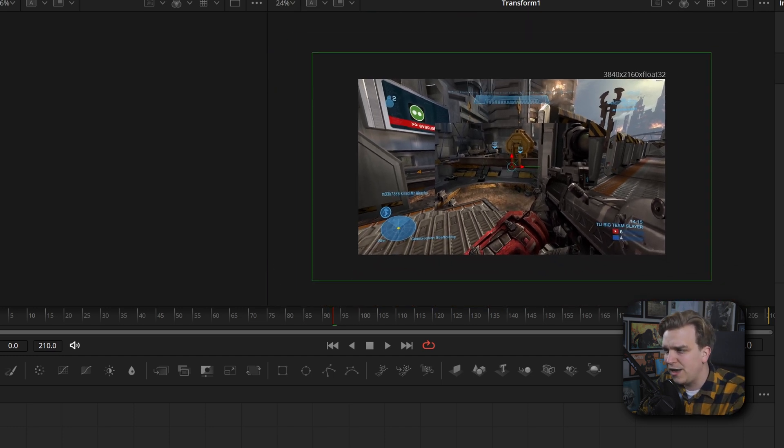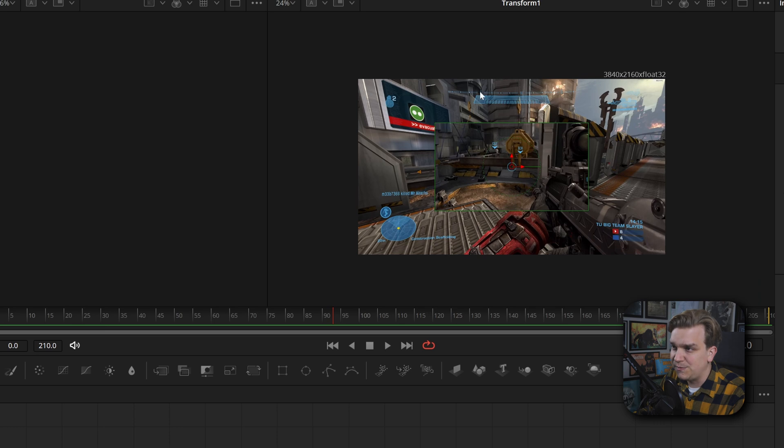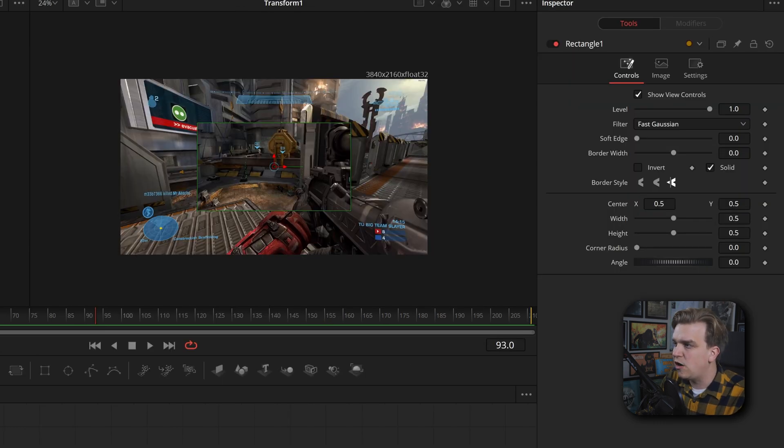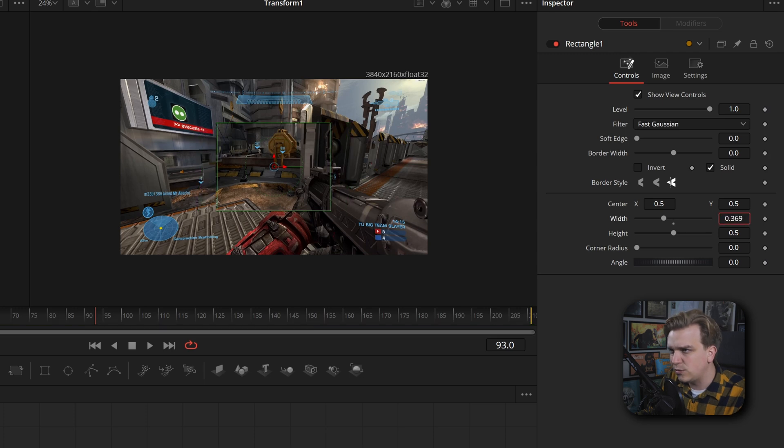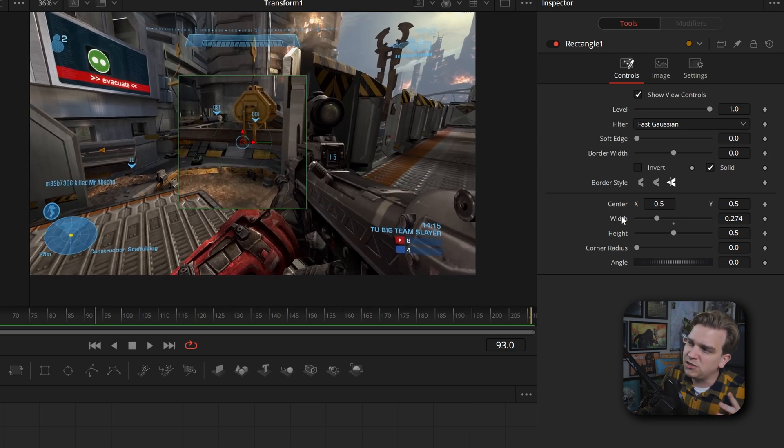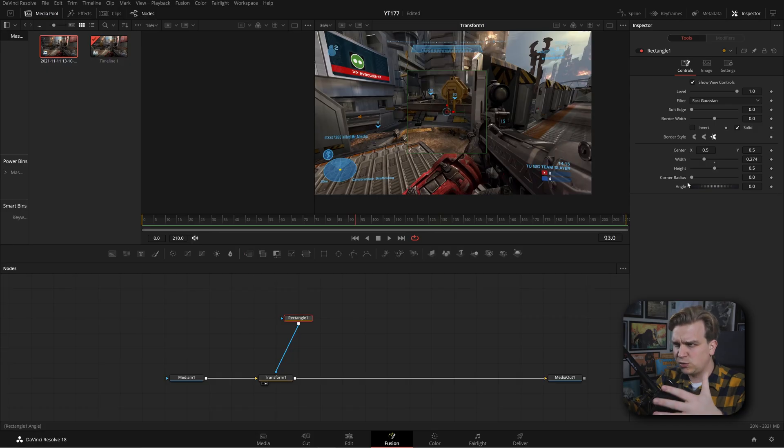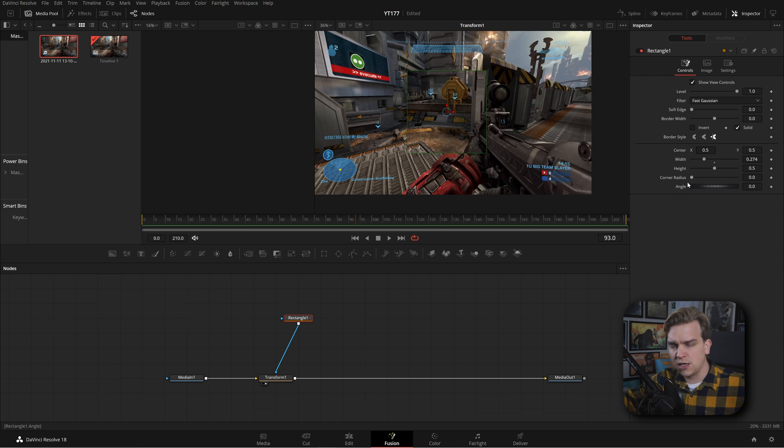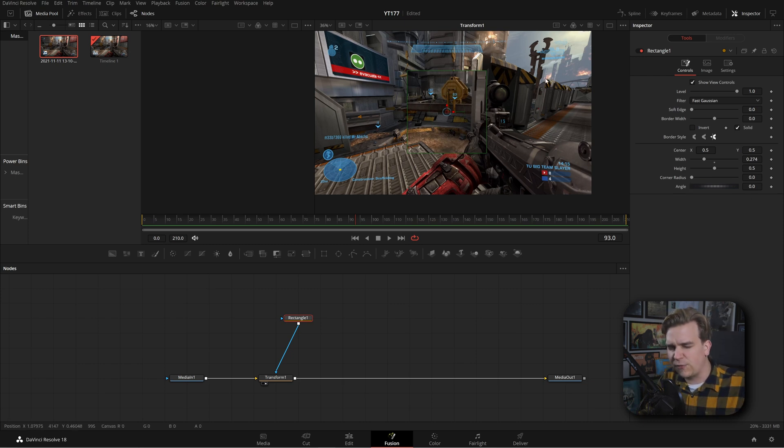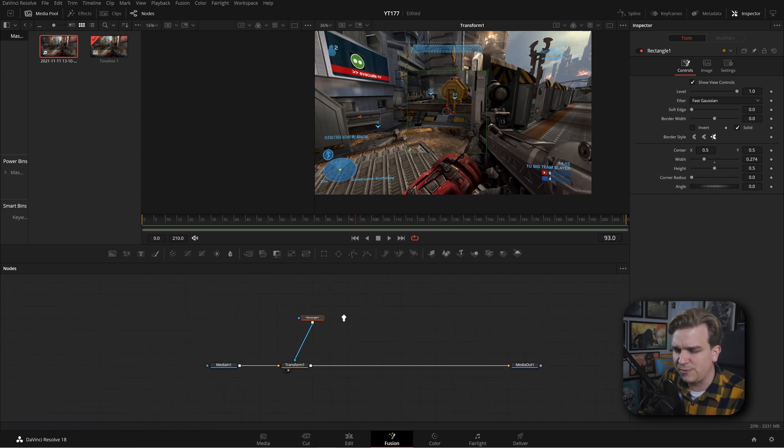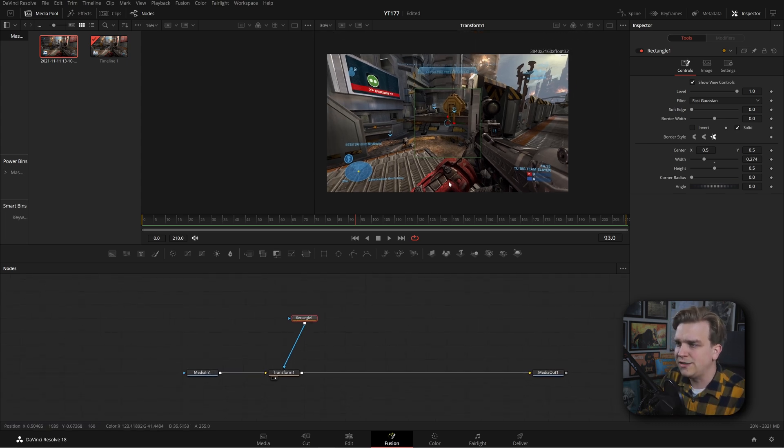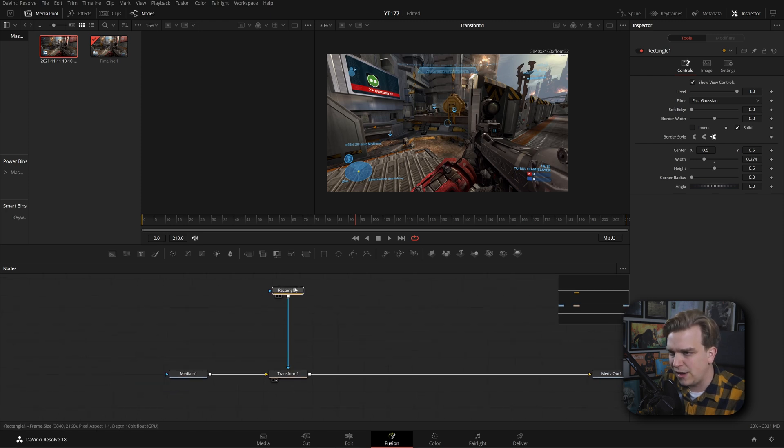And then now if I plug this into this transform, you can see that that scaled version is only happening inside of that square. Now, a note on the size of this. By default, it is a rectangle. But this width and height are both set to 0.5. So if I pull in this width, yes, we can get it to about perfect square-ish. But that's great. We have that zoomed in area.